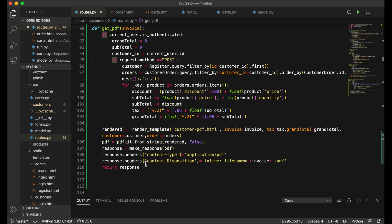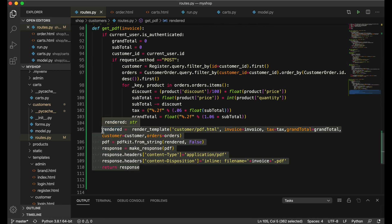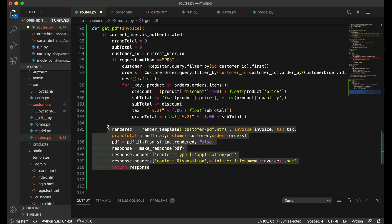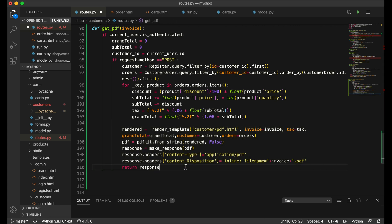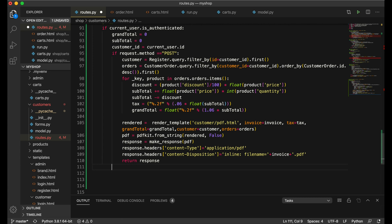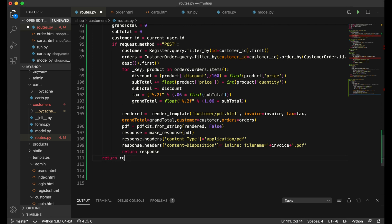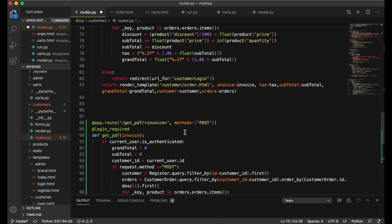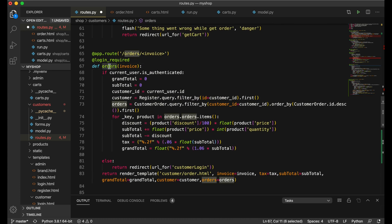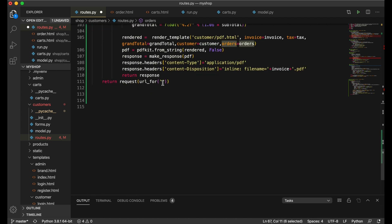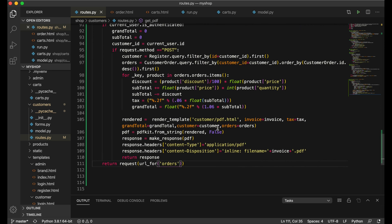Then we return the response, and this return must be inside the POST block, not outside. After the if block, we return a redirect: 'return redirect(url_for("orders"))'. Let's see how it is working now — this page is complete.